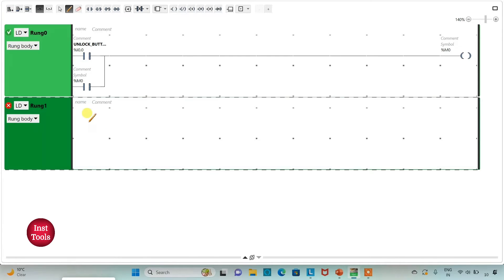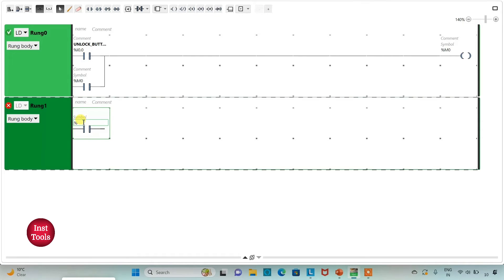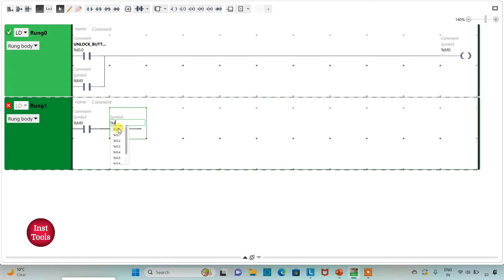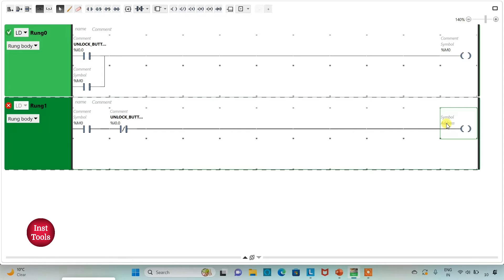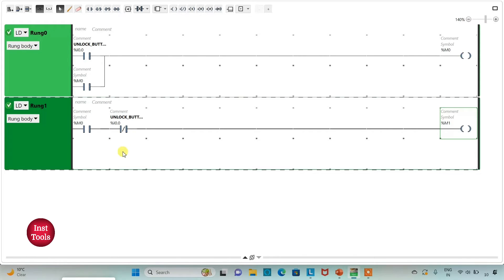Then I will add a new rung. I will insert one more normally open contact and assign address to it as M0. Then I will insert a normally closed contact and assign address to it as I0.0. Then I will insert a coil and assign address to it as M1. So when M0 is true and the door is closed, then M1 becomes true.